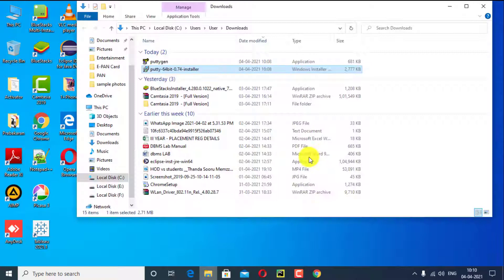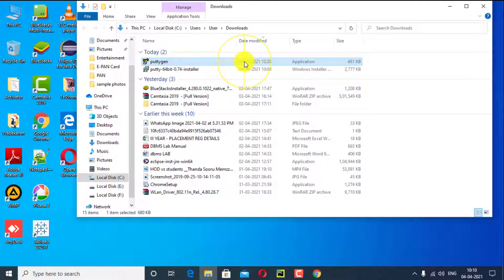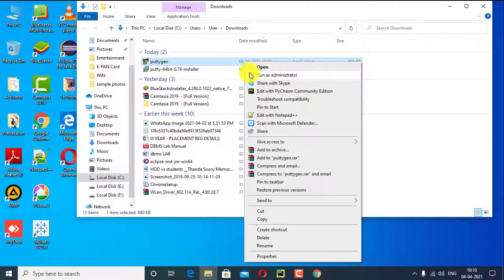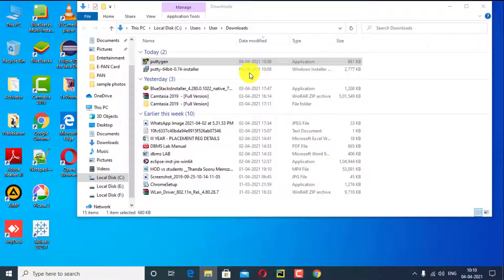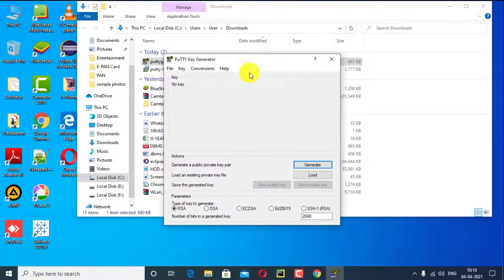Then I will install PuTTYgen application. Double click on it or right click, click on run as administrator. PuTTYgen key generator successfully installed.